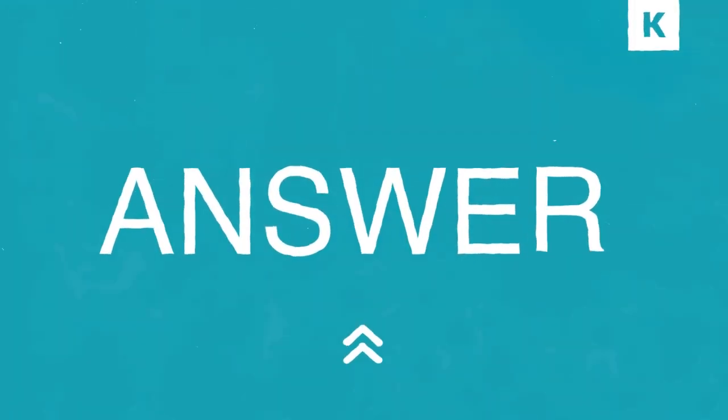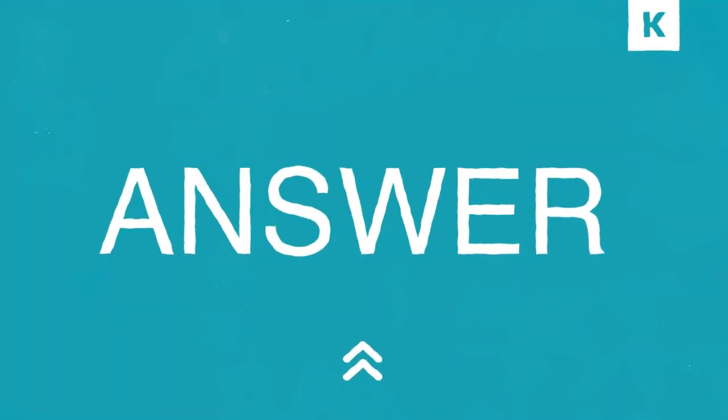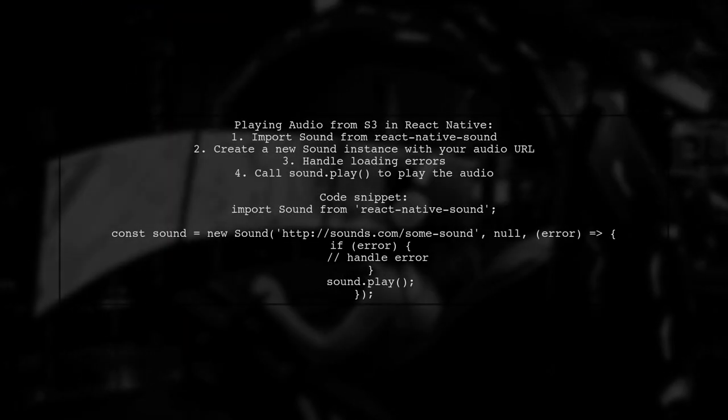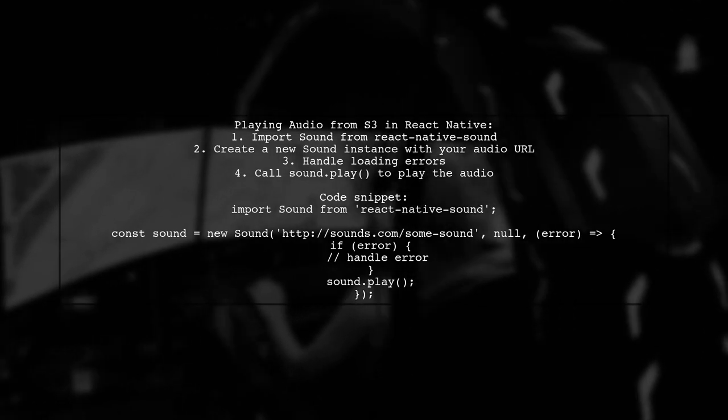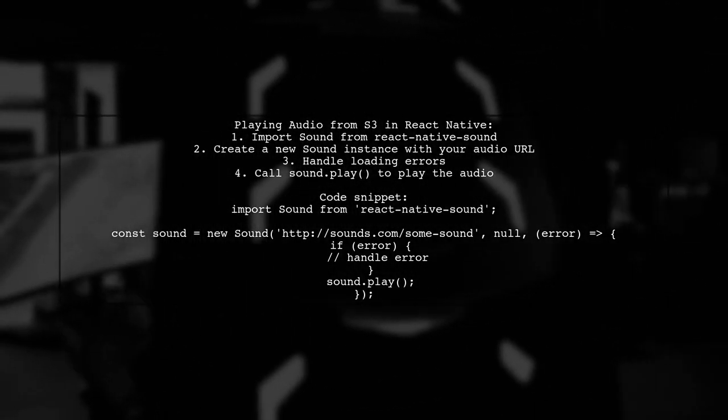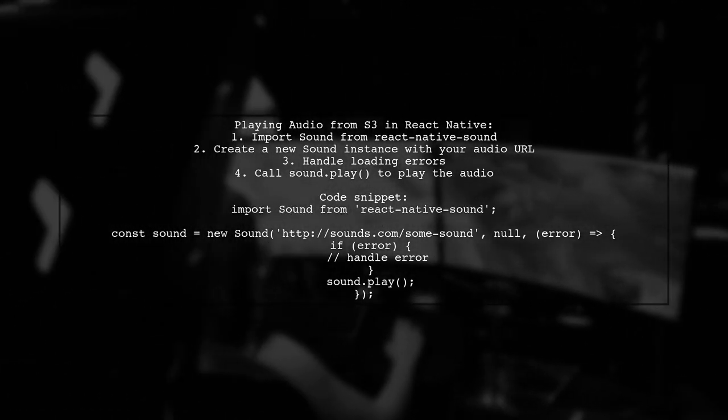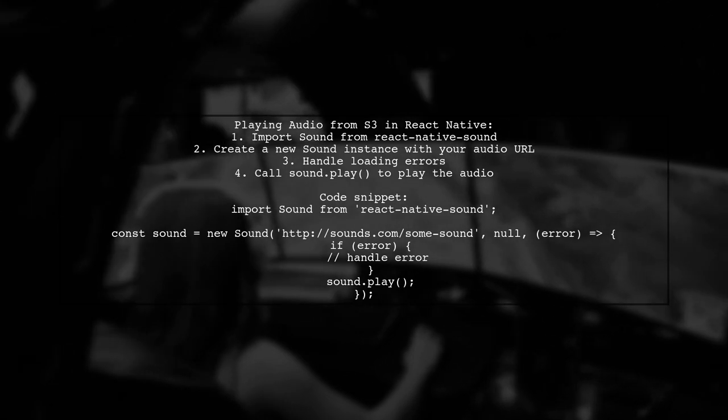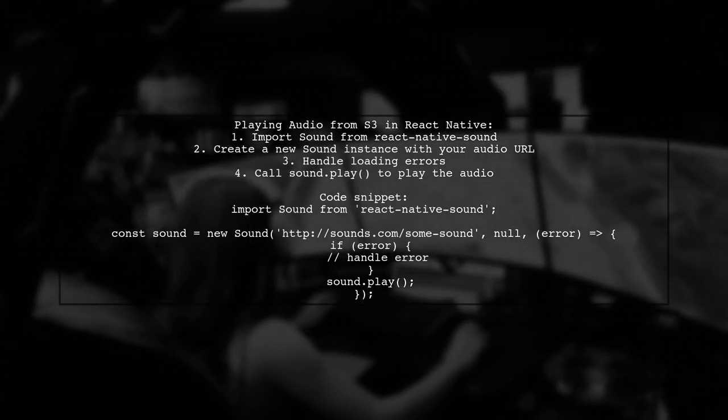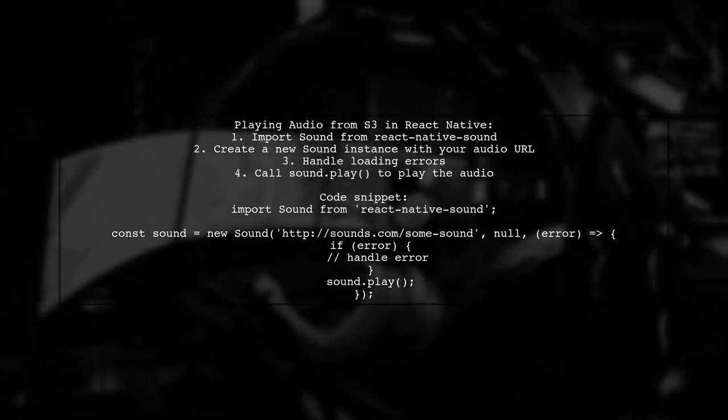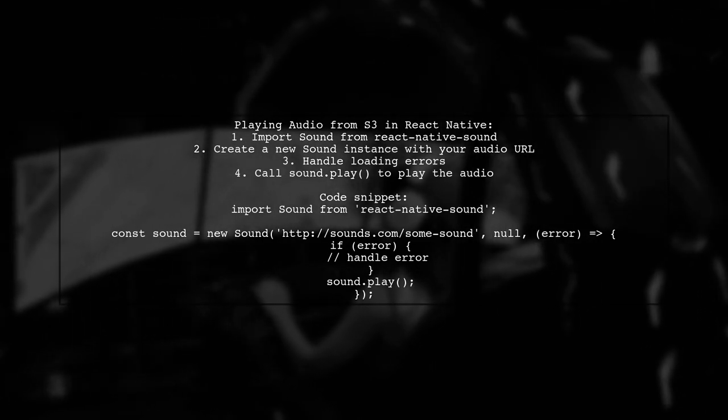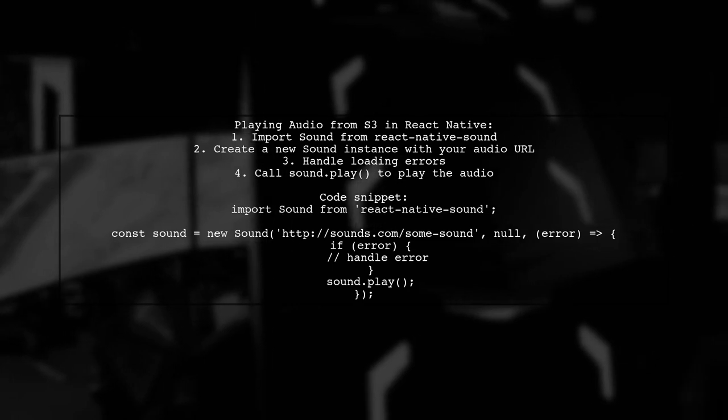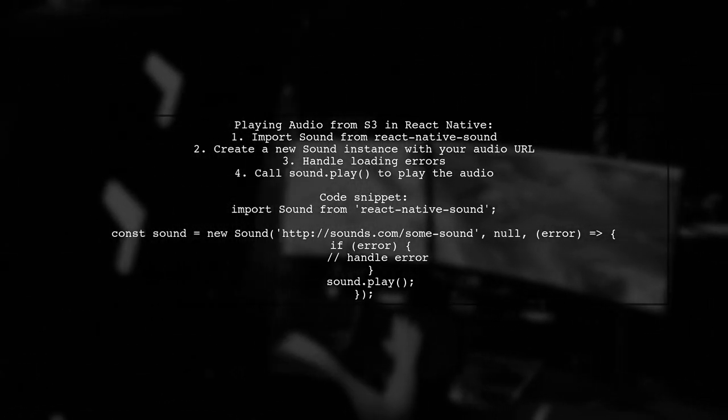Let's now look at a user-suggested answer. To play audio from an S3 URL in React Native, you can use the React Native sound library. First, import sound from the library. Then create a new sound instance with your audio URL. Handle any loading errors, and once the sound is loaded, simply call the play method.